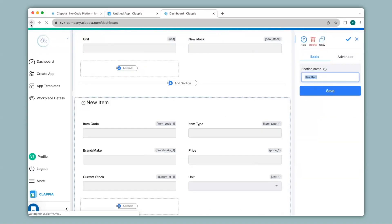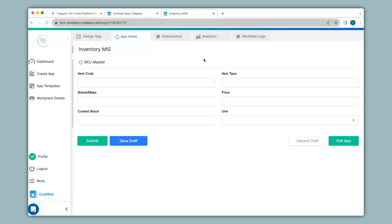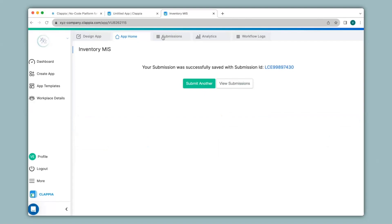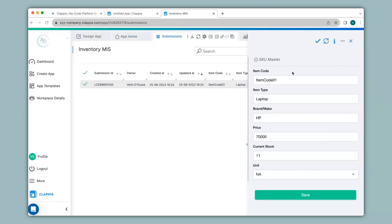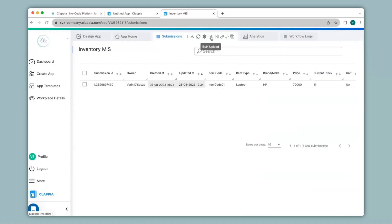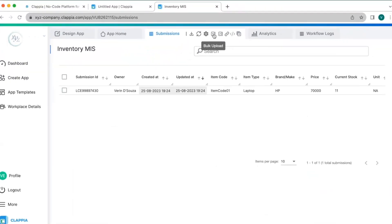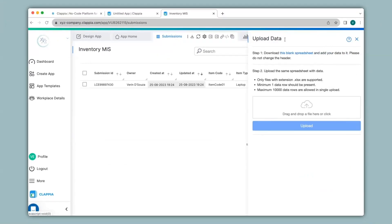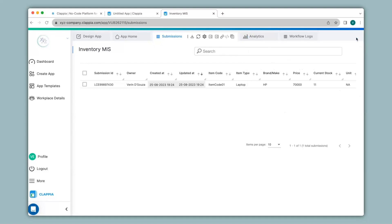Now let's see how the apps work. First I'll make an entry in the Inventory MIS app — when I click on it in my dashboard I'm taken to App Home and I can enter the details, then click Submit. You can view all your submissions under the Submissions tab, and clicking any submission shows a right-hand panel with all the details. If you already have readily available data you can bulk upload it — click the option, download the blank spreadsheet, fill in all details under the relevant headers, and upload it.